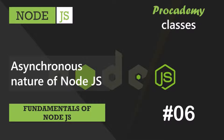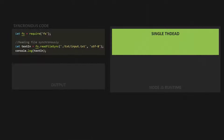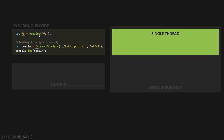Let's first understand what synchronous code is. Here I have the same piece of code which we wrote in our last lecture in order to read a file. I am using this readFileSync method in order to read this input.txt file. This code is a synchronous code. Synchronous code simply means that each statement in the program will be executed line by line in the order in which they have been written. And if any task is going to take a long time in its execution, then the next line of code will have to wait.